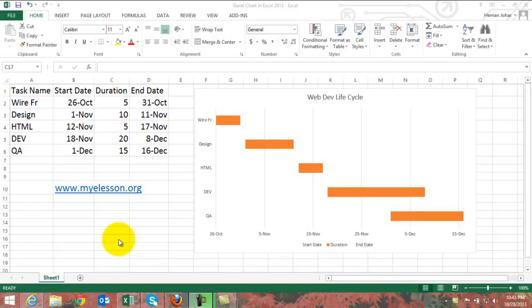Hello everybody and welcome to MyELesson. I'm your guru and in this video I'm going to teach you how to create a Gantt chart in Excel 2013.